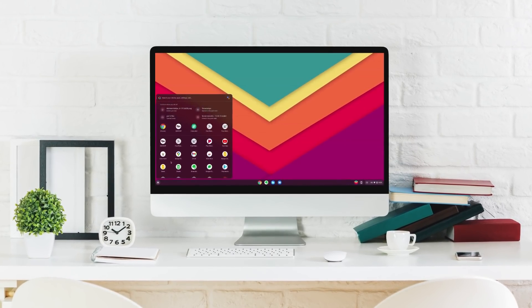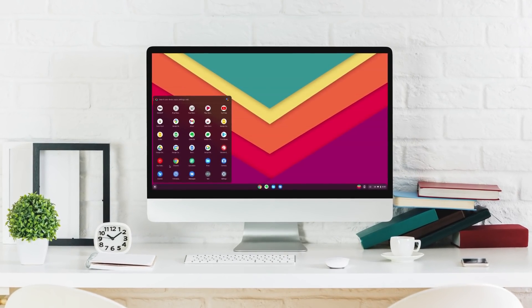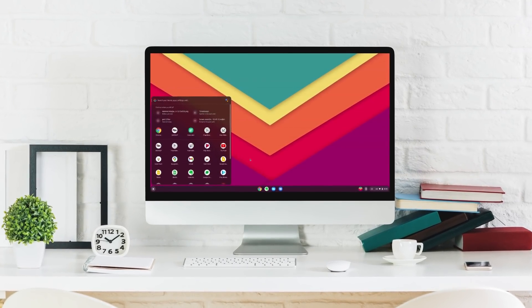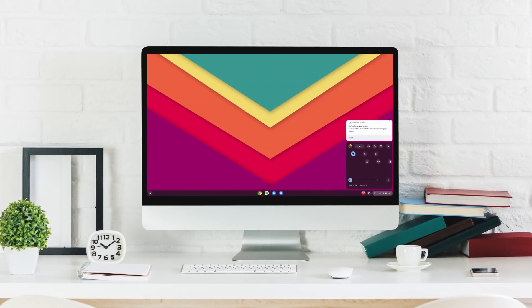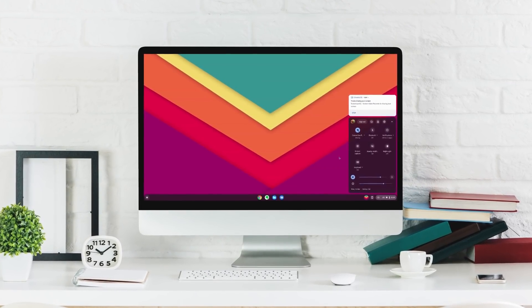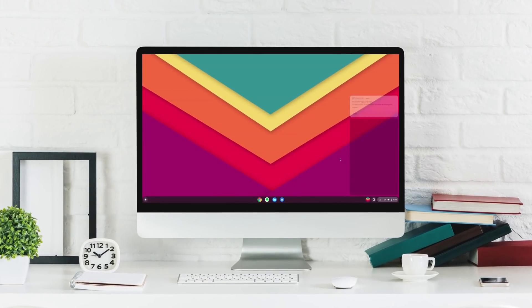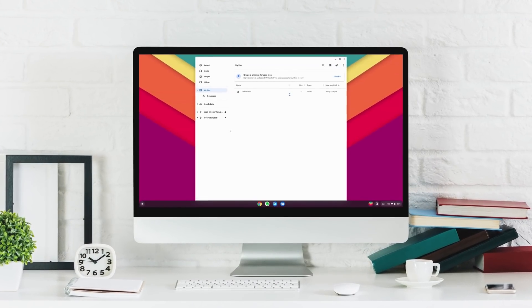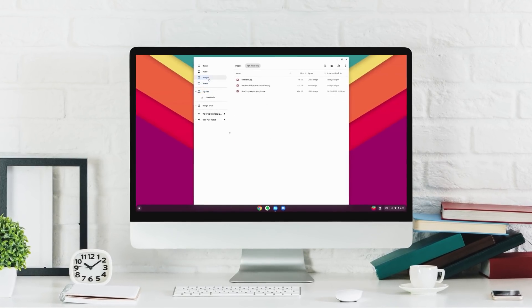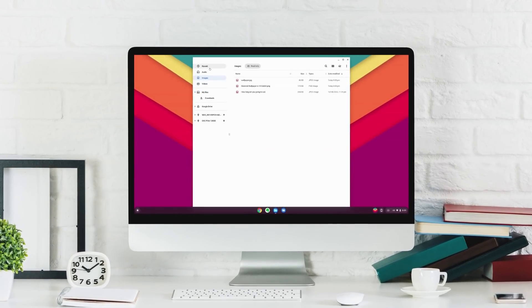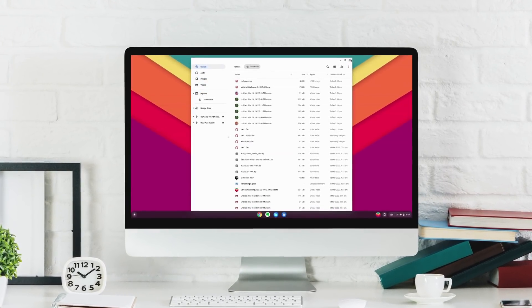This is the all new Chrome OS Flex. Google has finally brought its cloud-centric super fast OS from its Chromebooks to PCs and Macs, but with a few twists here and there.